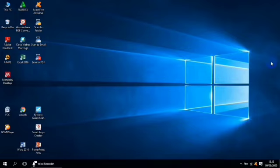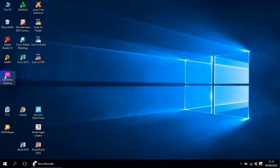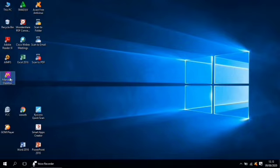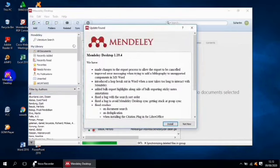Bagaimana kita mengaplikasikan Mendeley Desktop ini? Marilah kita coba mengenal Mendeley Desktop dari laptop kita. Pertama, pastikan di laptop Ibu Bapak sudah ter-install Mendeley Desktop. Di sini bisa kita lihat di dalam desktop kita sudah ada Mendeley Desktop. Kemudian kita coba klik. Agak lama nanti, sebentar. Ya, sudah muncul. Di sini sudah kelihatan Mendeley Desktop.